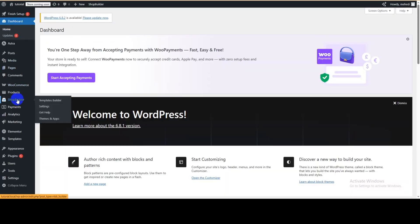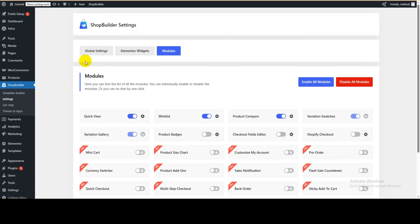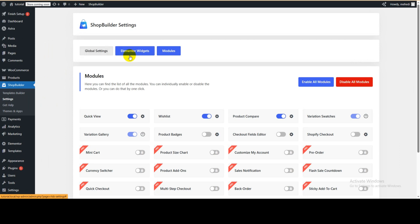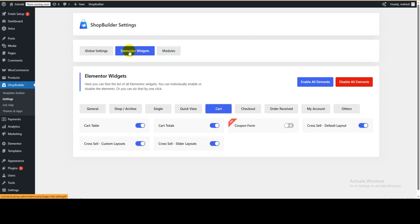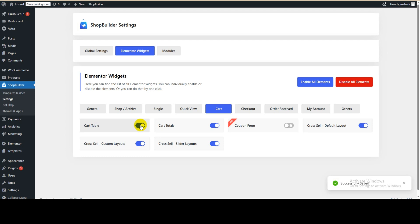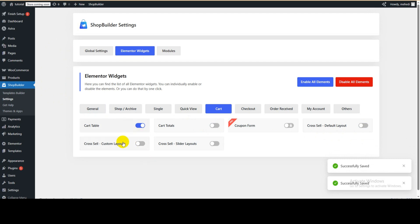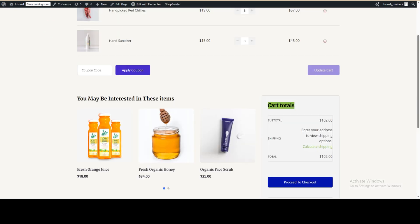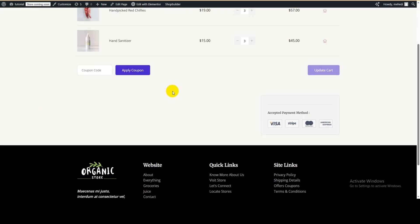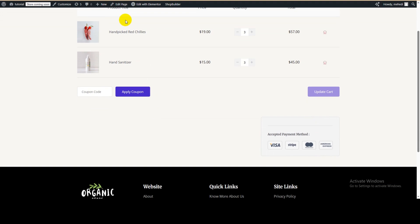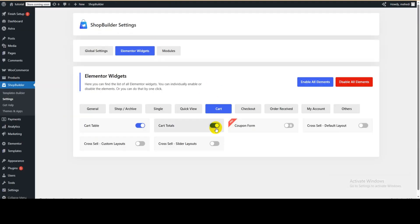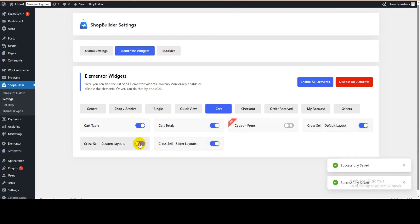There are also global settings. Go to the dashboard, hover over Shop Builder, and click on Settings. Then go to Global Settings, then Elementor Widgets, and select Cart Page. From here you can show or hide various cart elements — for example, you can hide the cross-sell product section. Refresh the page and you can see the cross-sell products have been removed. You can manage these settings either from here or directly within the Elementor editor.